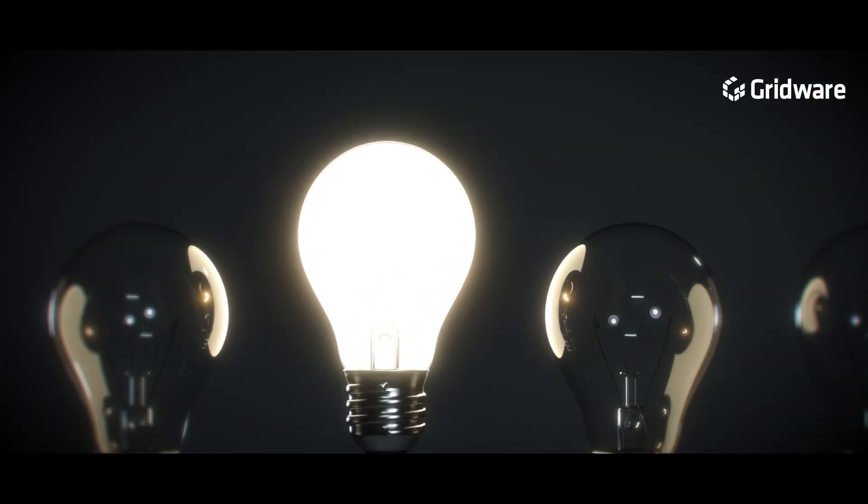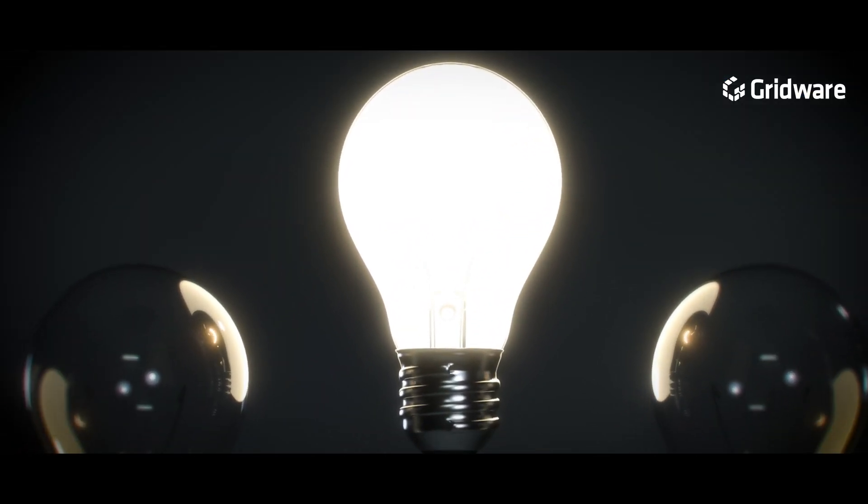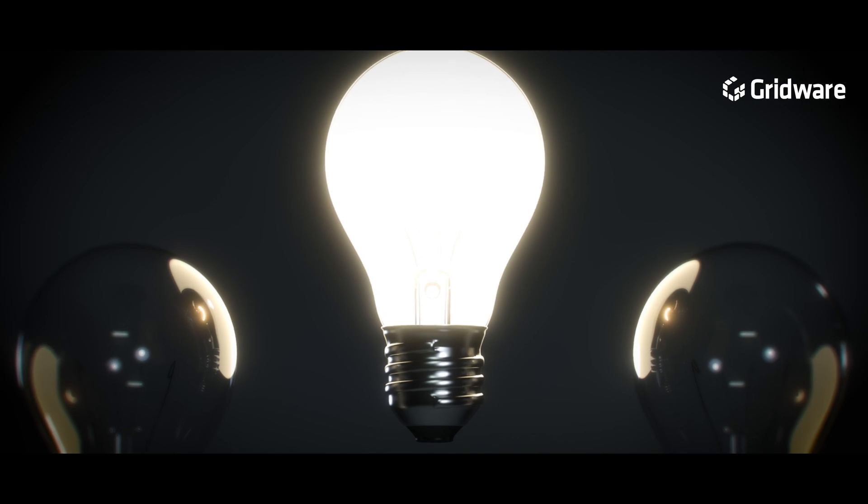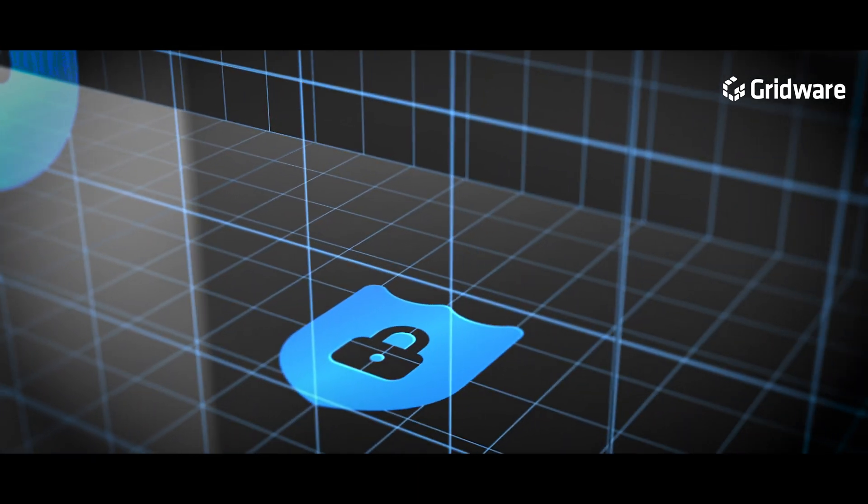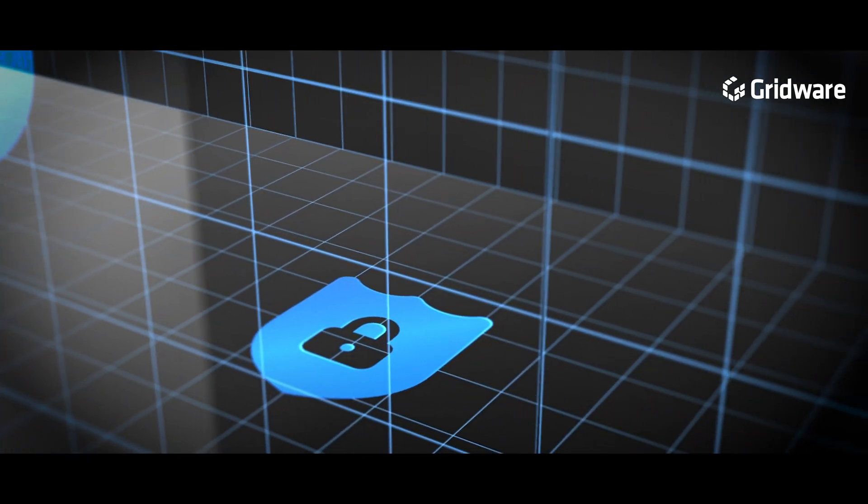Today, the strength of technology isn't just measured by innovation, but also the security that underpins it.